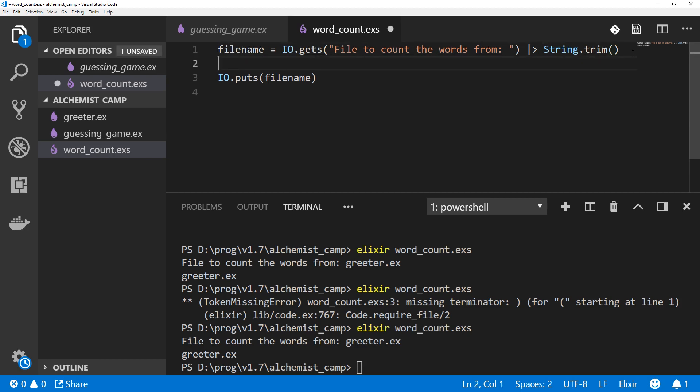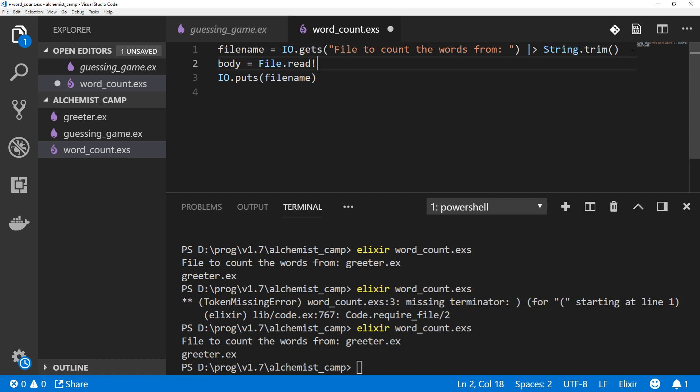Next thing we need to do is read the file. So we'll say the body of the file equals File.read. Last time we used File.read, which returns an OK or an error, as well as what's in the file. This time we'll use File.read bang, which will actually crash if it can't open the file. That might sound like a bad idea, but this script we're writing has one job. And that's to count the number of words in a file. If it can't do that, it might as well just crash right away.